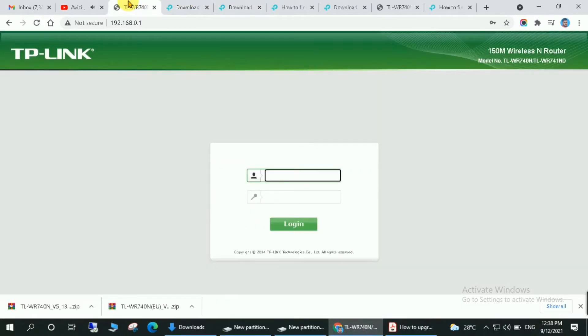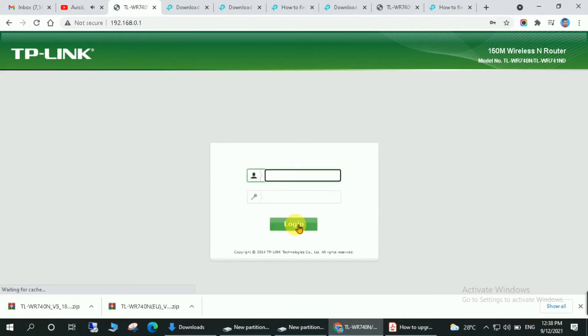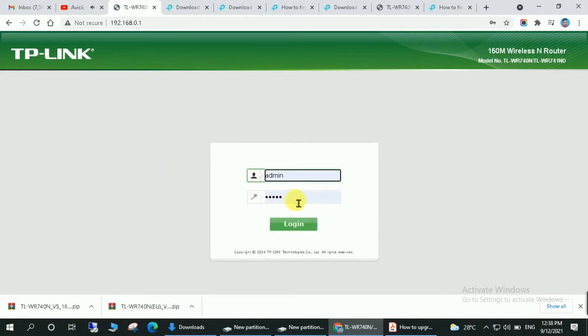I have downloaded the firmware from that link, and after downloading you will have to log into your router. So enter the password and ID and password as admin and login to the router.